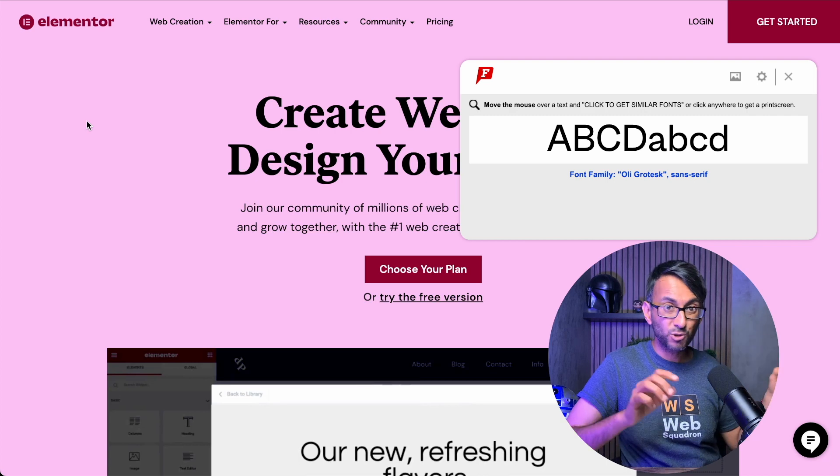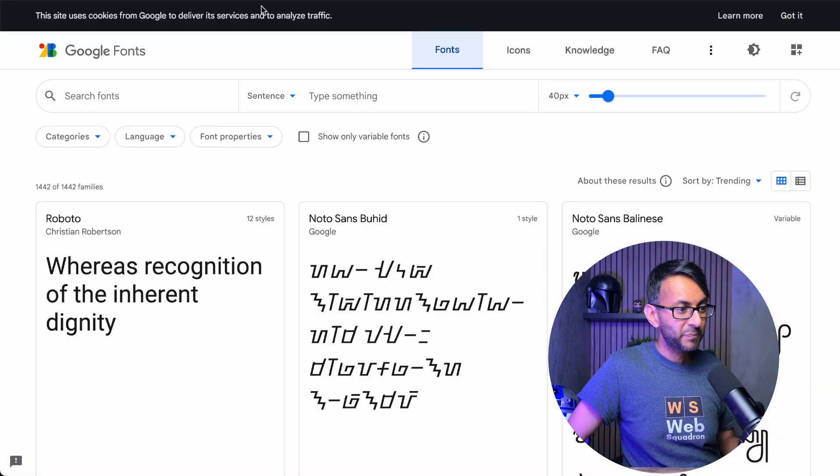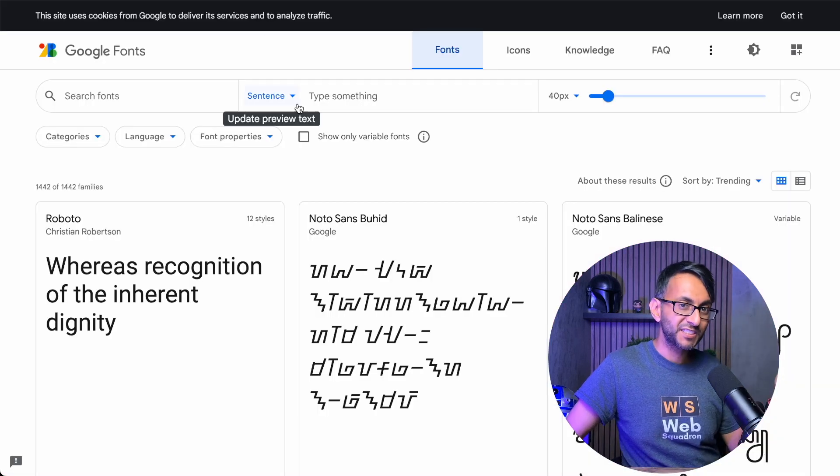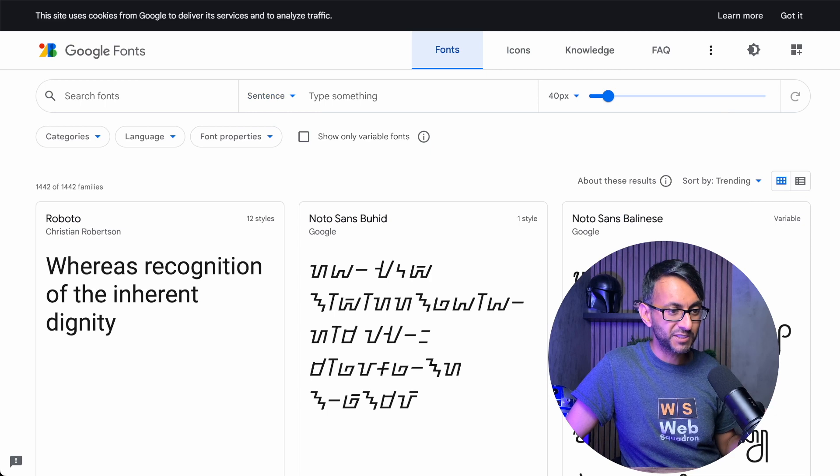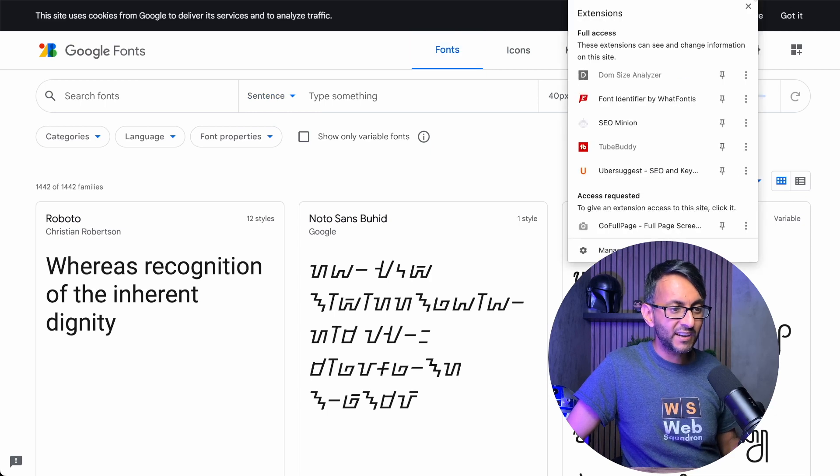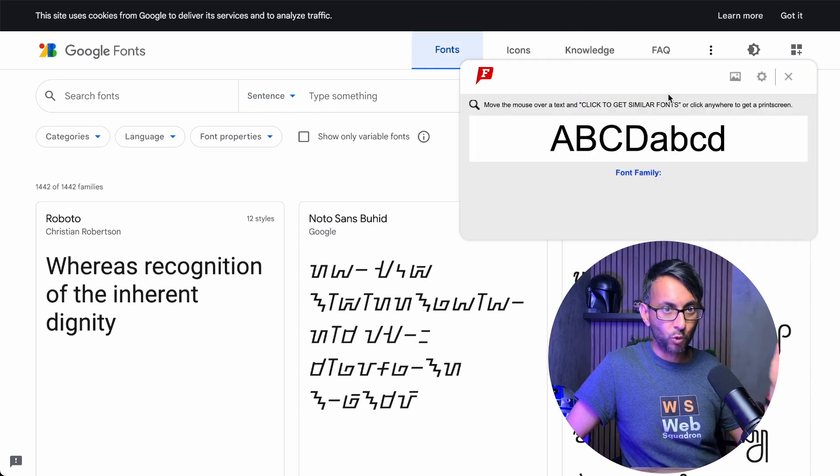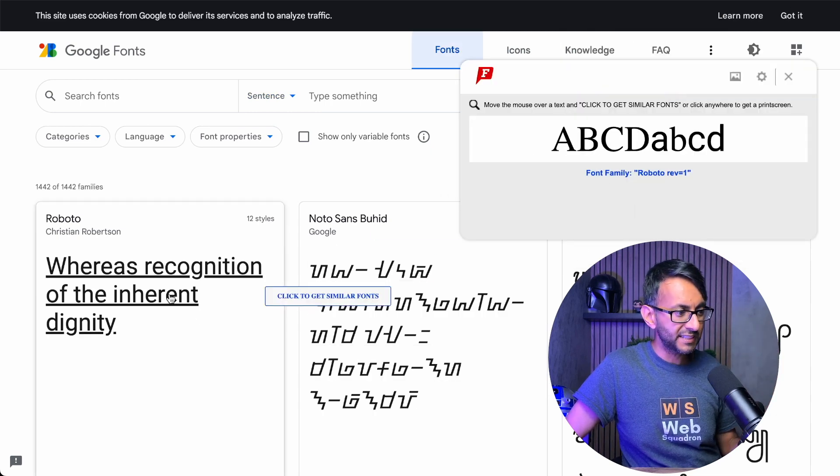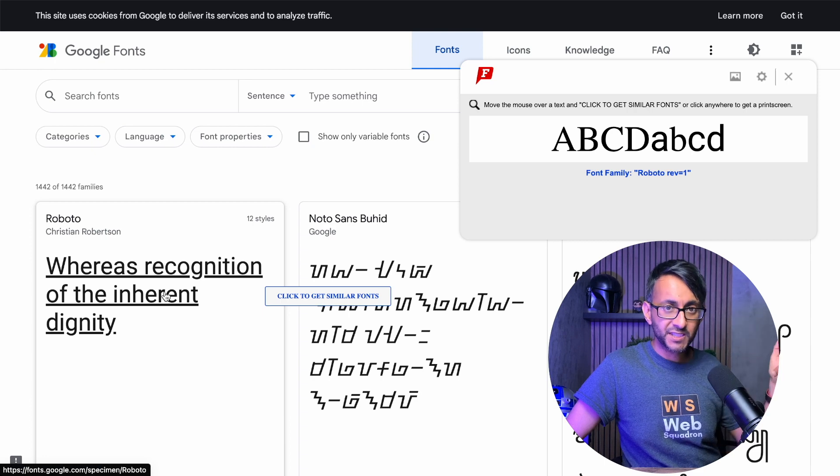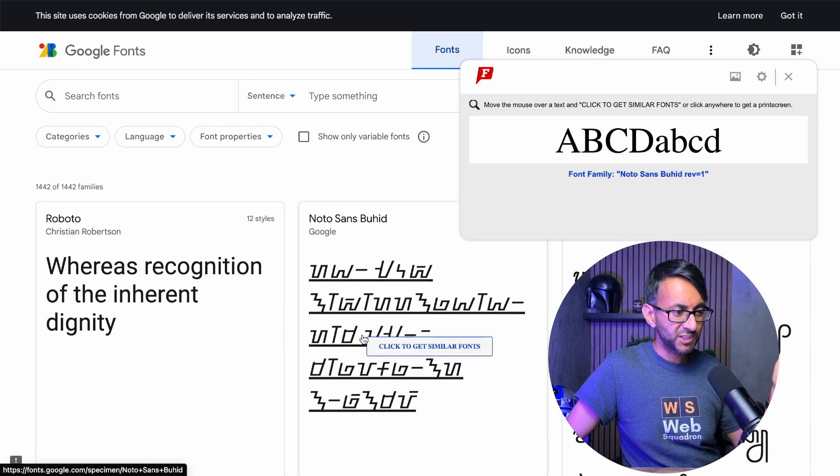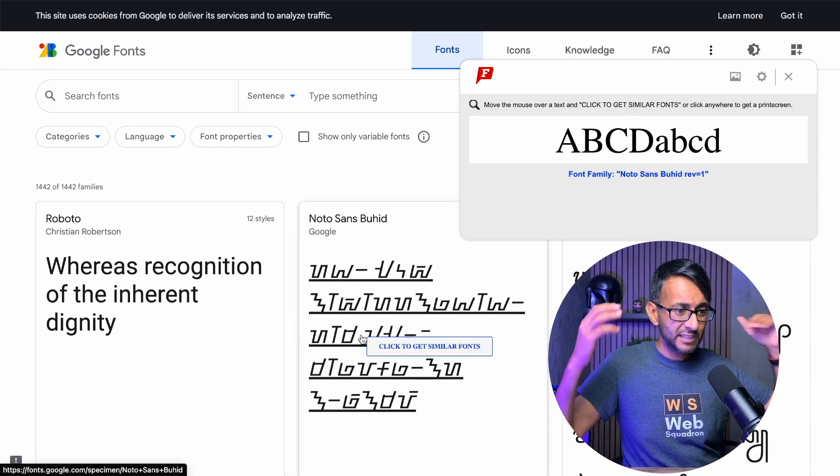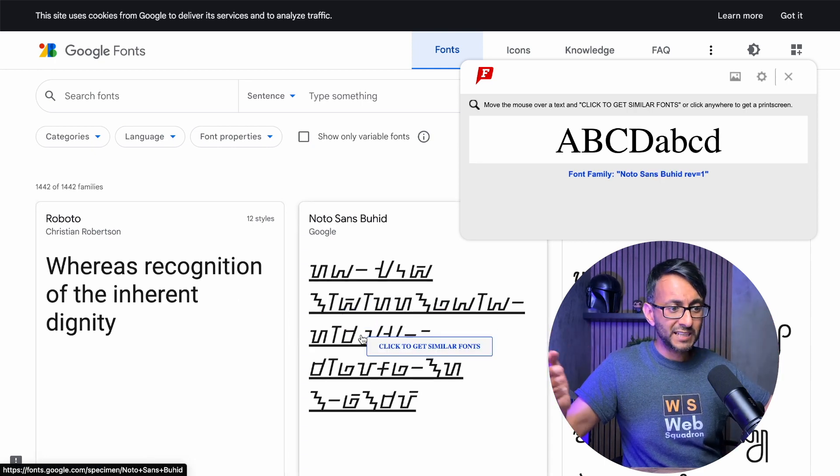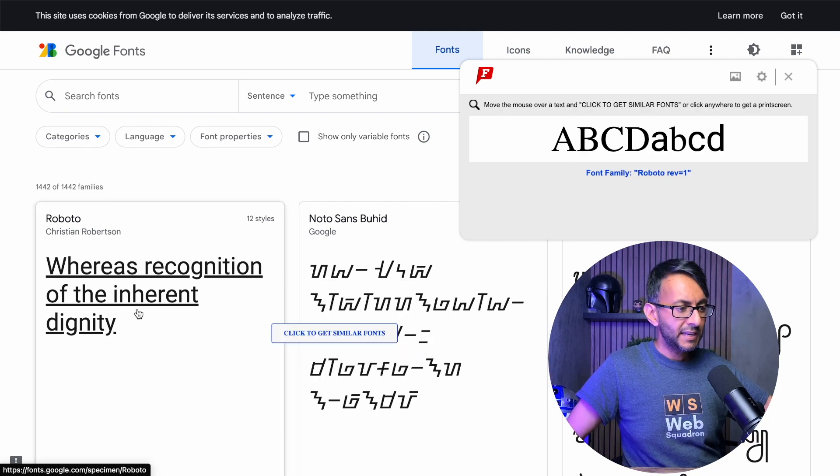And if you don't believe me for how good and easy this is, if I go over to the actual official Google Fonts website now, and I again go over and pick WhatFont Is. Look at this, Roboto. Can you see it in the text? And this one here, which I can't even read, Noto Sans Bahid. Okay.